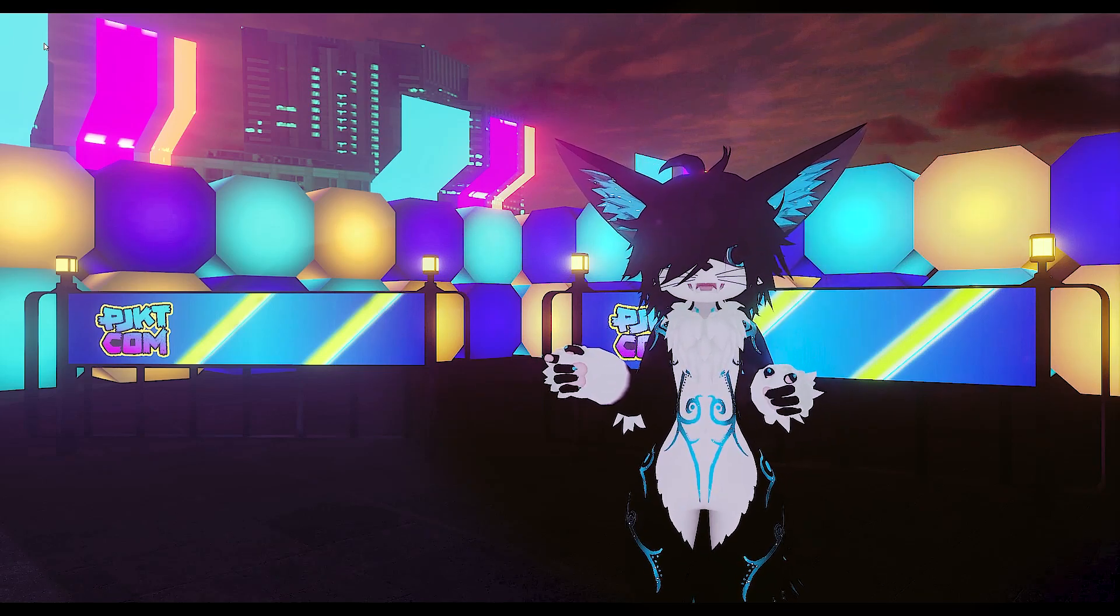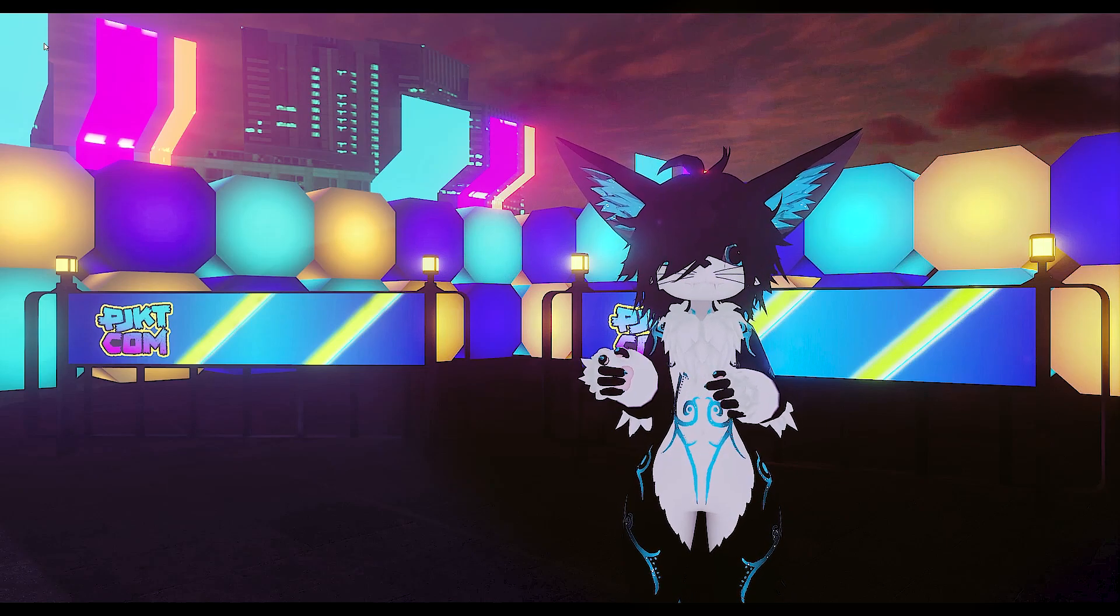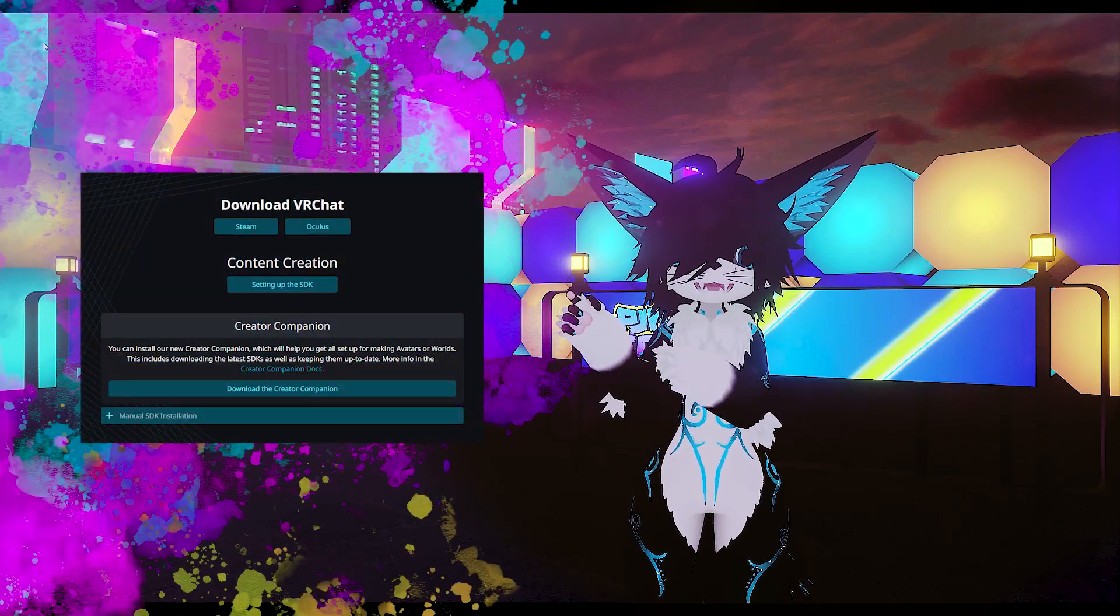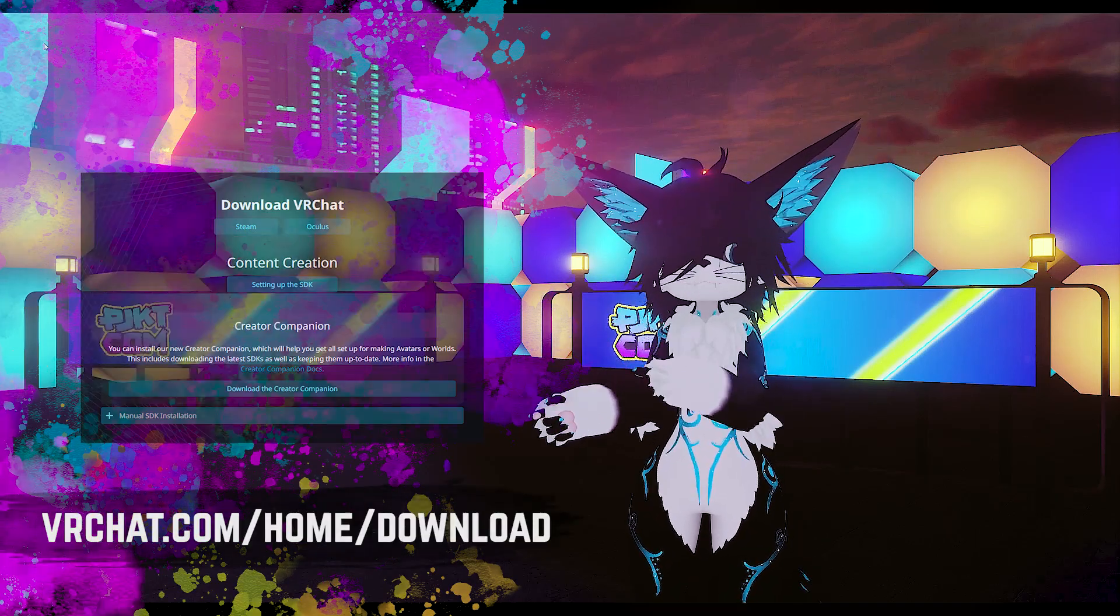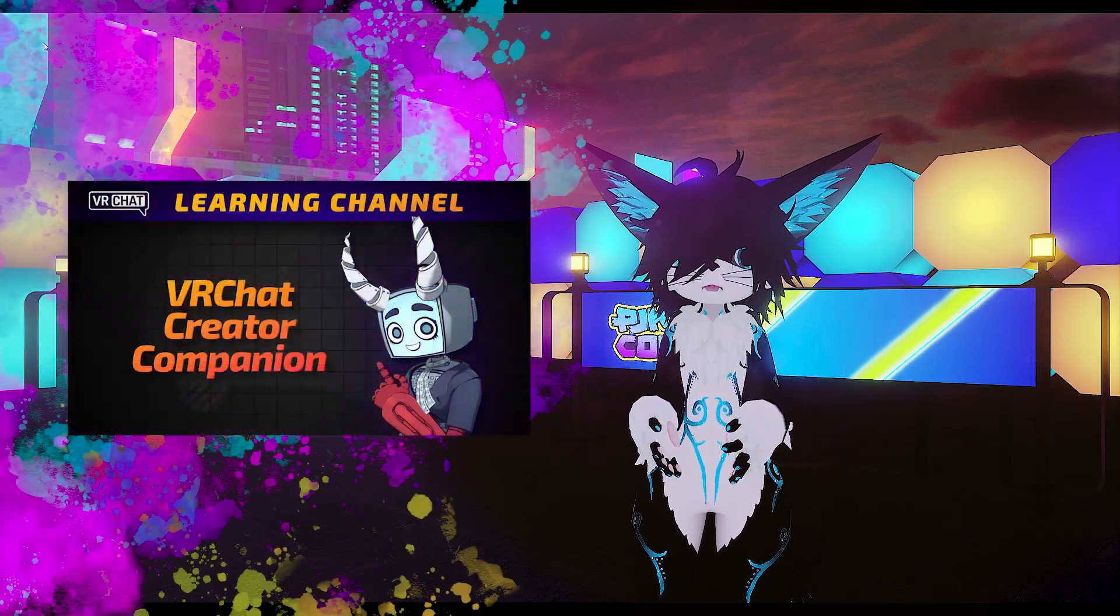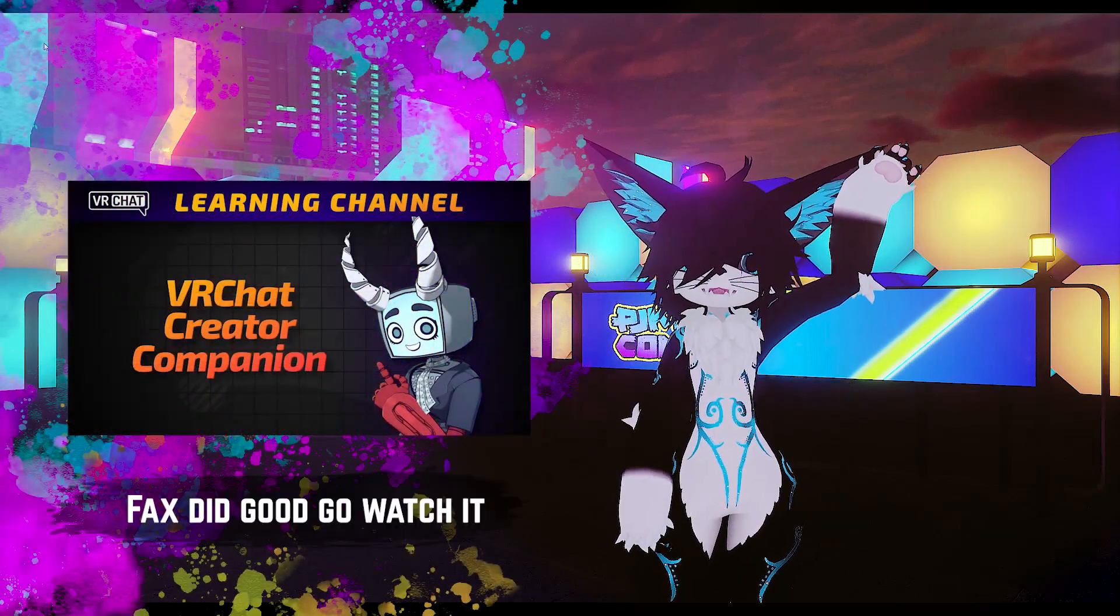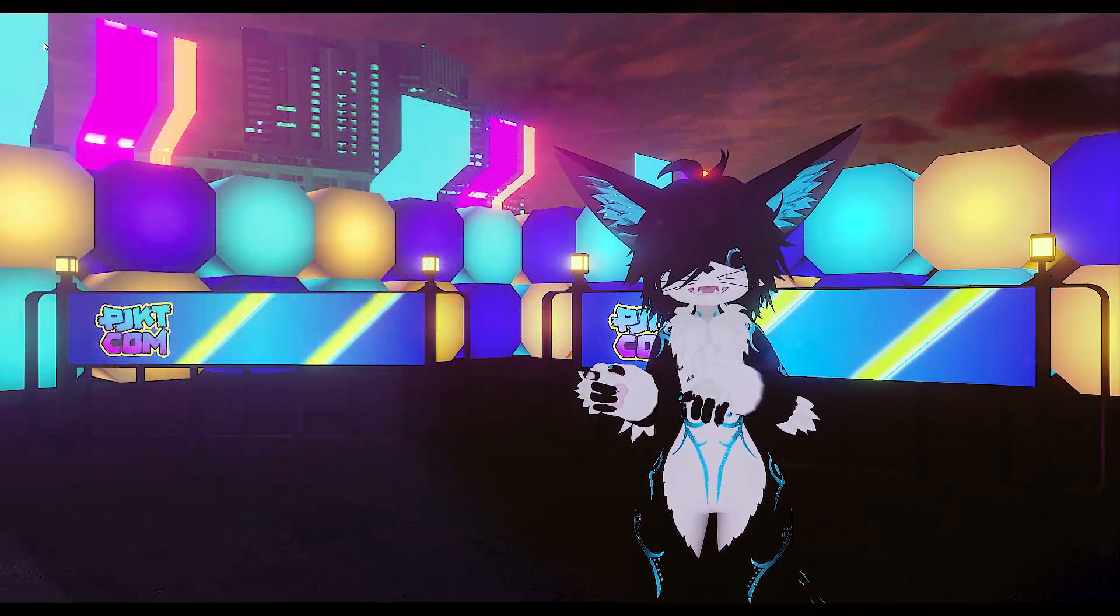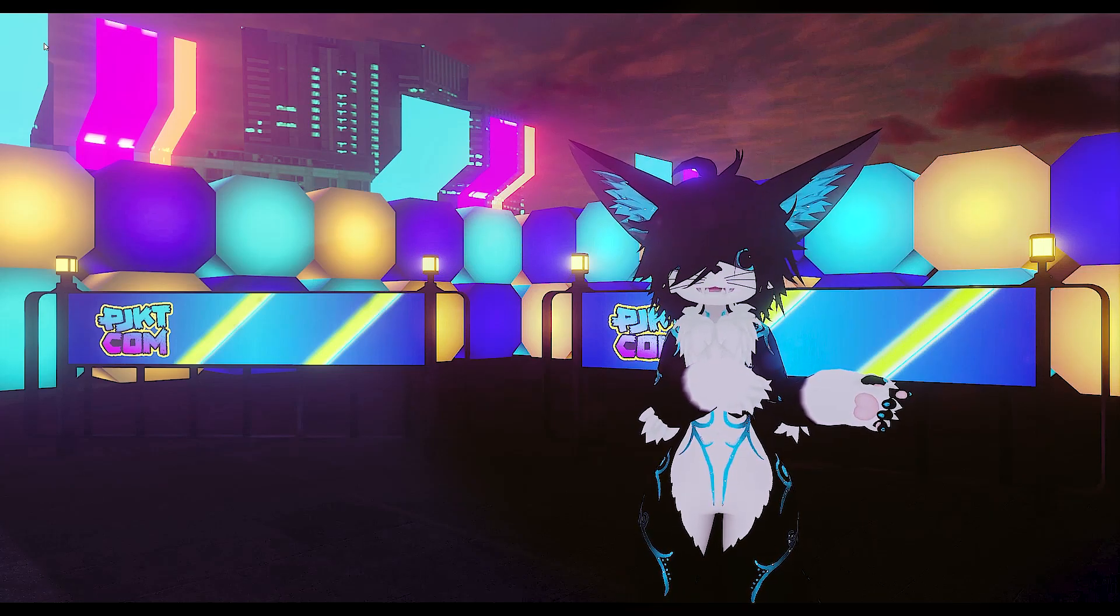To get started with the SDK, we're going to need the VRChat Creator Companion, so hop on over to the VRChat website and download that if you haven't already. You can find it at VRChat.com/home/download. If you've never used it before, don't worry. VRChat has a nice overview video which you can find linked here. I recommend pausing this video and going and watching that one before continuing on.